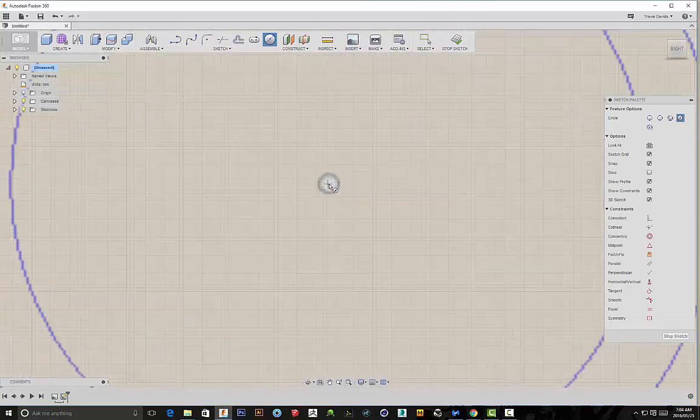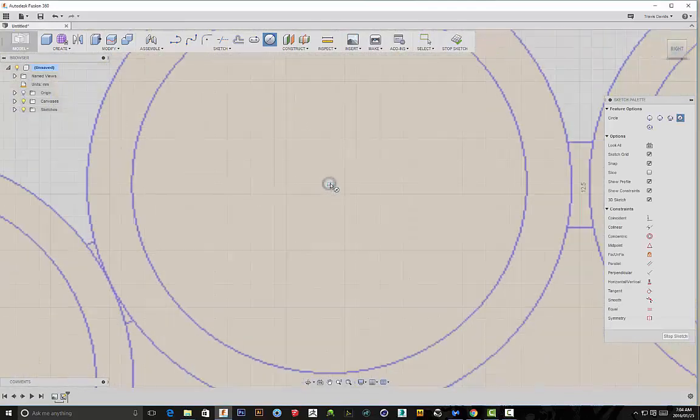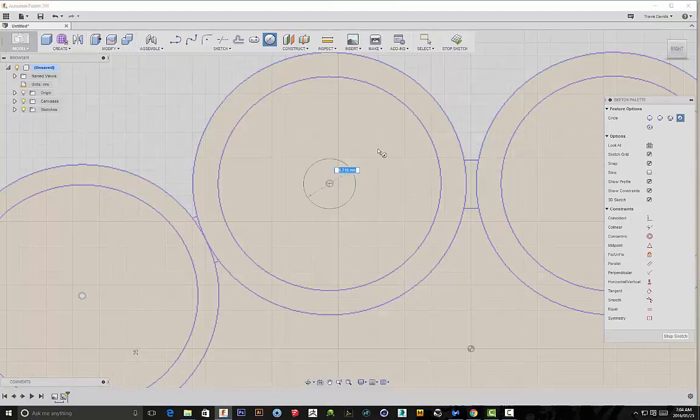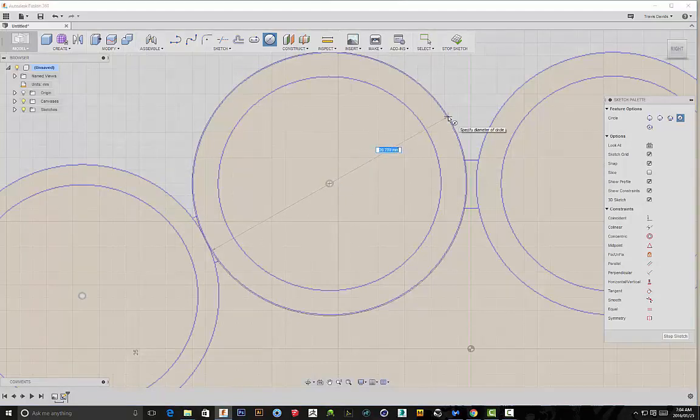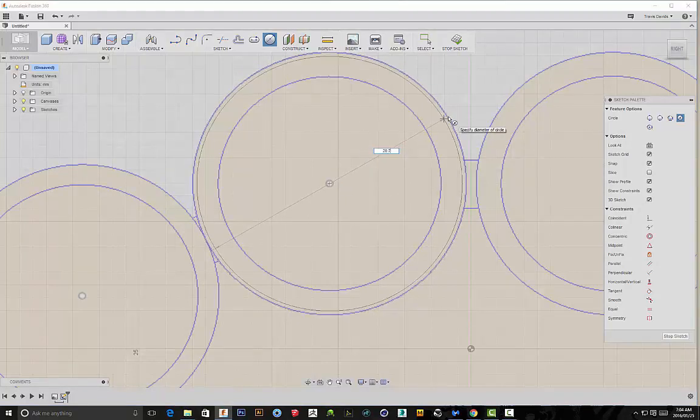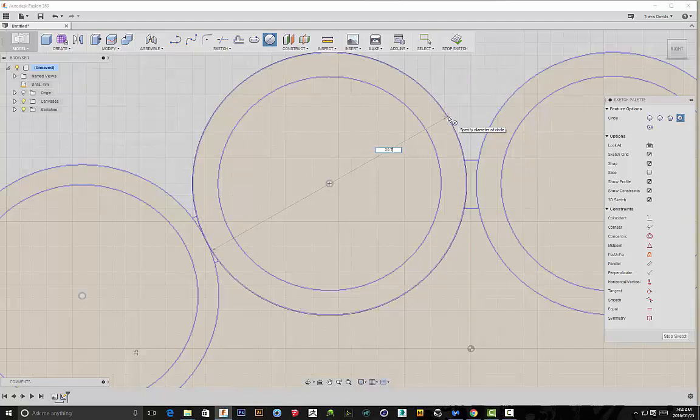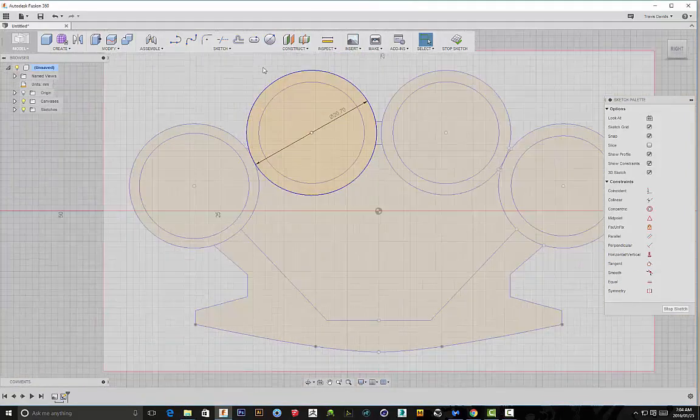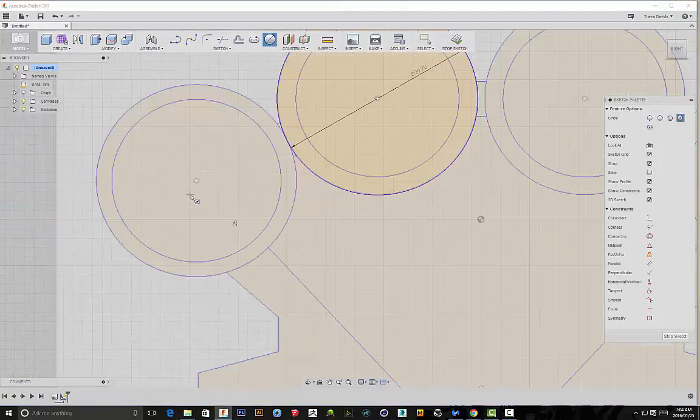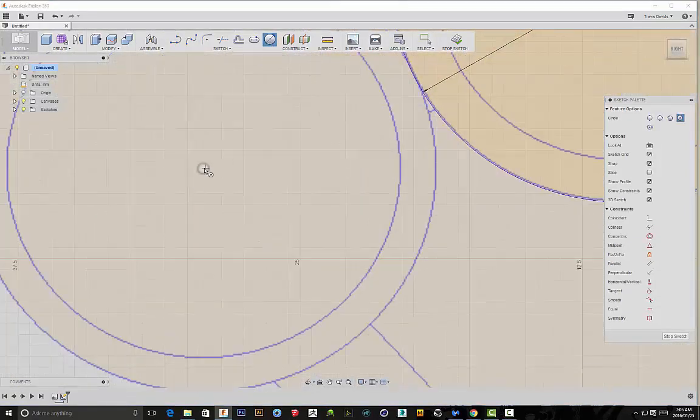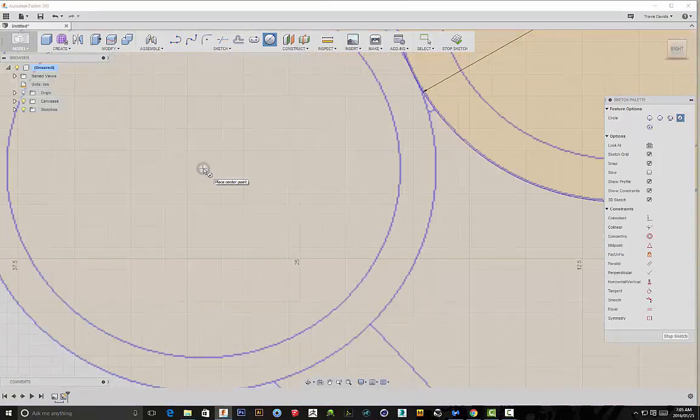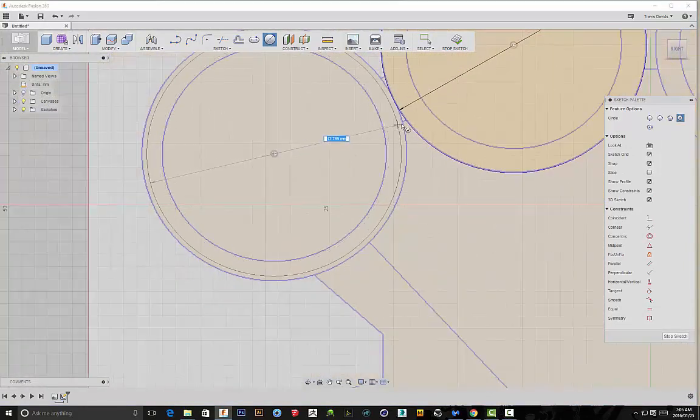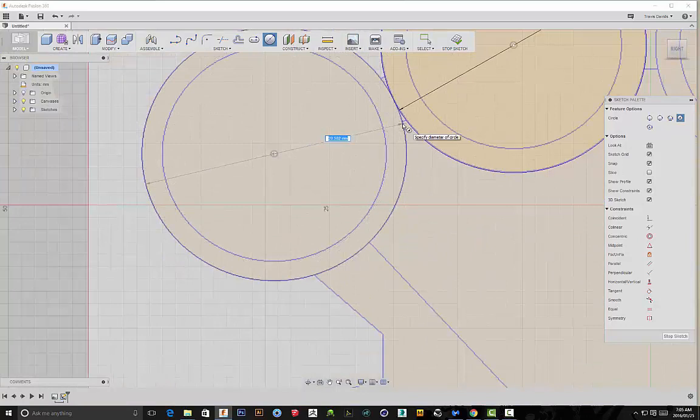I'm just going to select a center diameter circle. Make sure I'm referencing that middle point over there. I'm just going to draw out a circle here quickly. I think it's going to be 20.7mm. Then I'll just be repeating that process again for this circle. So referencing the middle point, dragging it out, making sure it's 20.7mm.